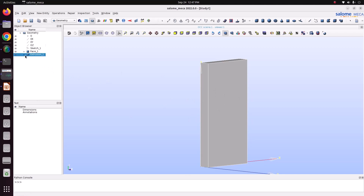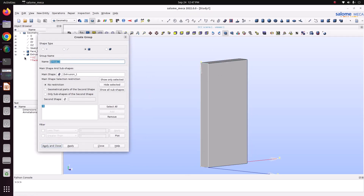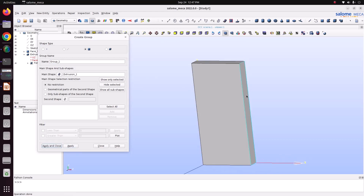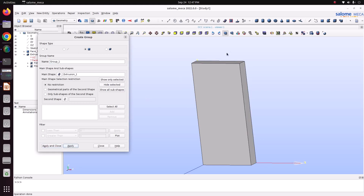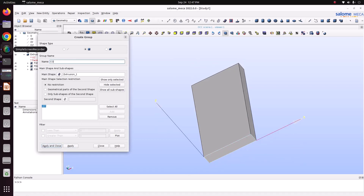Now we'll create groups for applying the boundary conditions. Create group, faces. Left side face — Forced Convection. Apply. Right side face — Free Convection. Apply. Top face — Constant Temperature 1. Apply. Then bottom face — Constant Temperature 2. When naming groups, you should name them without any spaces, so I am naming them using underscore. Apply and close. Now you can see I have created four groups to apply the boundary conditions.